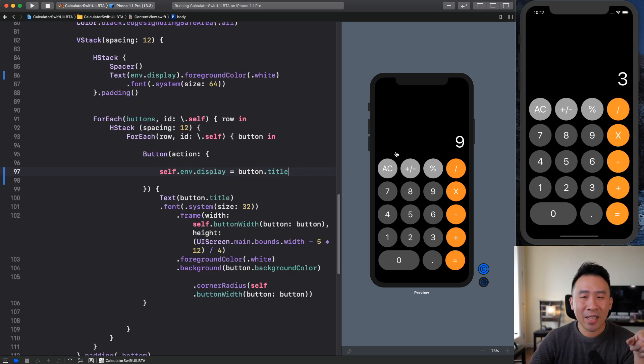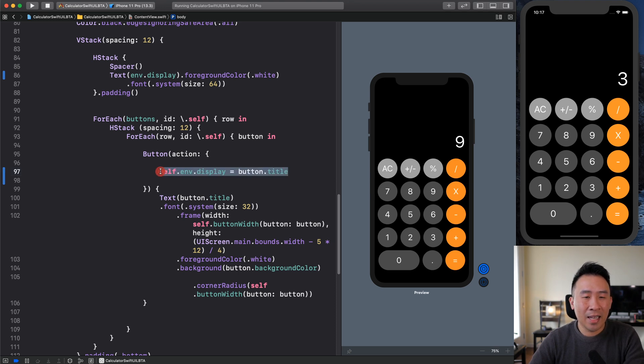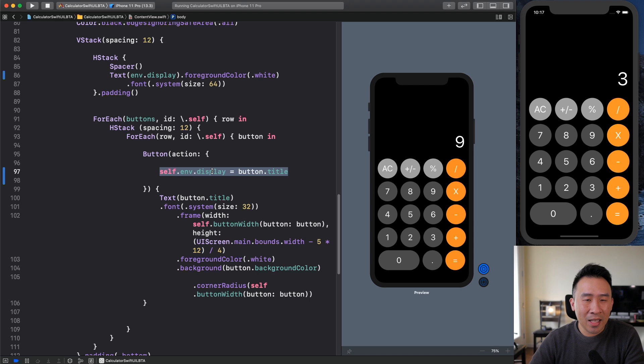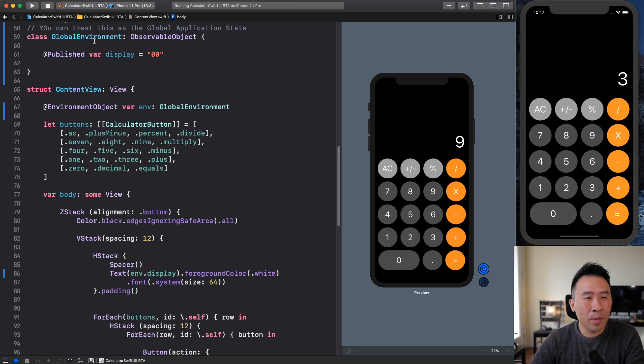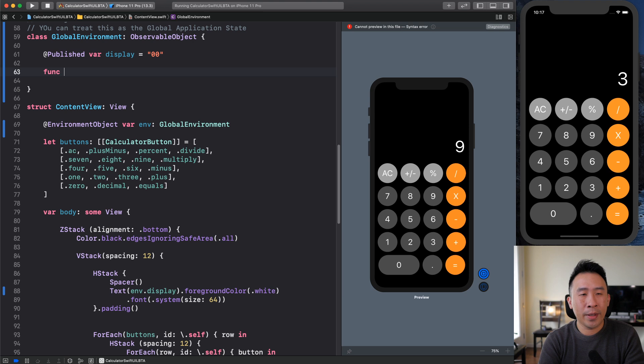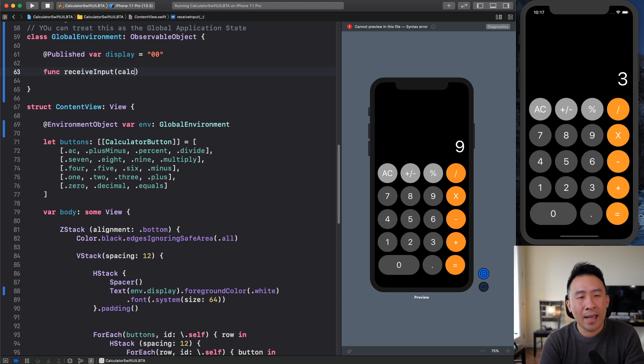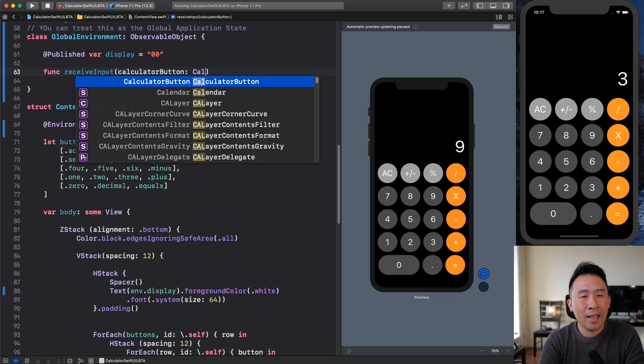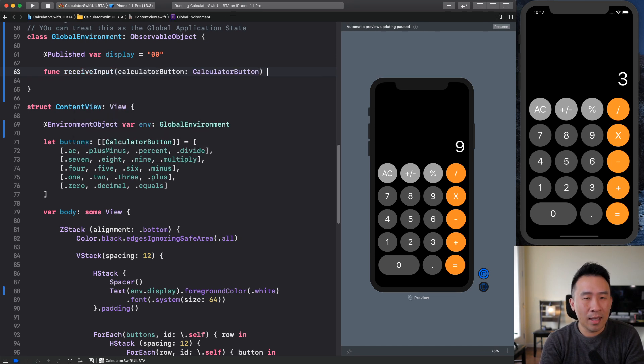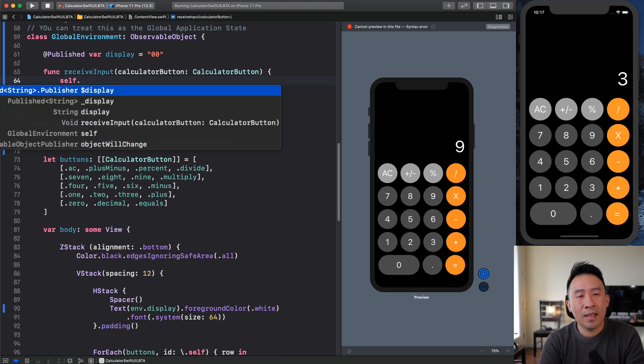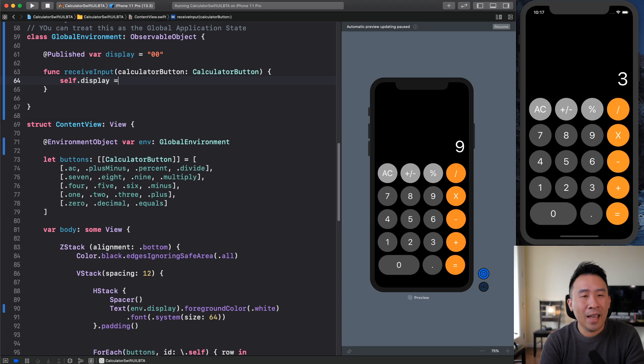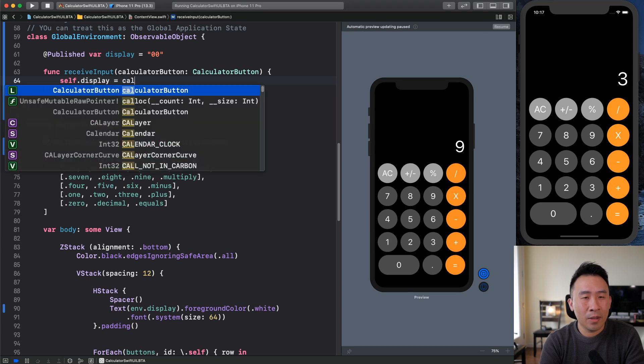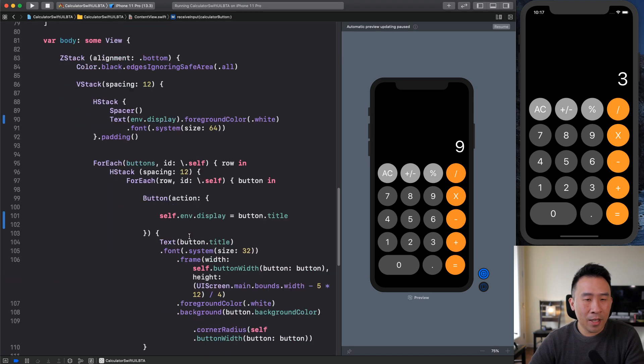So now that the application is working somewhat correctly here, the next thing I want to do is I actually want to modify this line of code. I don't exactly want to access the display directly like this. And instead, what I want to do is to go up to my global environment here. And why don't we instead create a function that receives some kind of input. And the input is actually going to be my calculator button right here. And this is going to be the calculator button. I'm going to set self display here and I'll set it equal to the calculator button dot title, just like that.